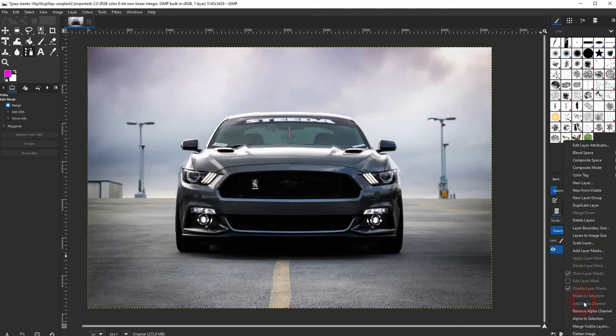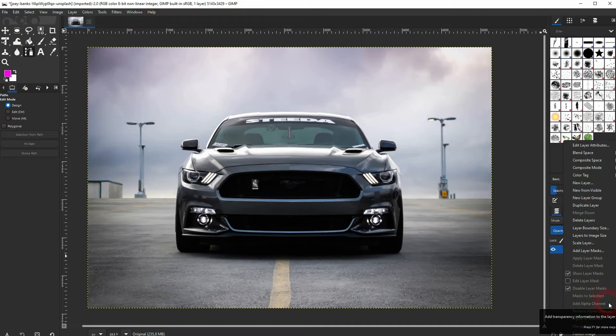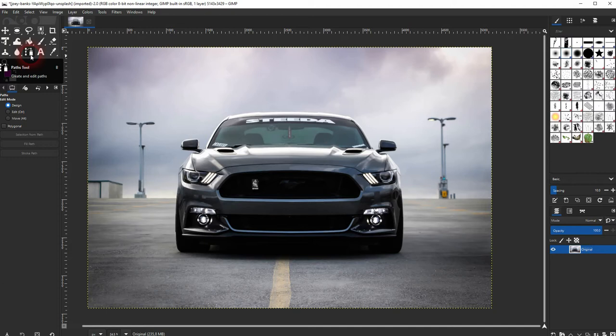Now use the path tool right here. You can simply left-click and create these nodes. As long as we've got straight lines, there's nothing else to do.